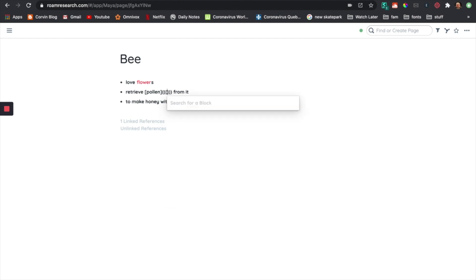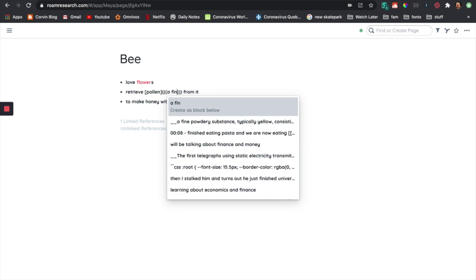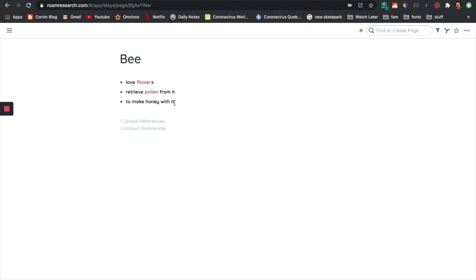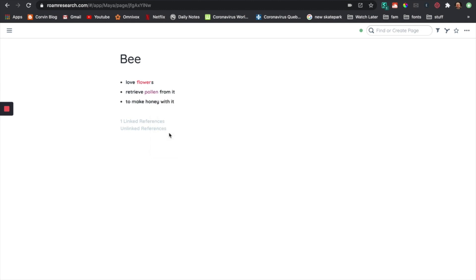So fine — fine powdery substance. And then when you can see that it looks like a link, but actually when I hover over it, instead of the URL I get the definition of fine powdery substance. This is not only for definitions — I mean, I use it for definitions, but you can also use it for other things. What's going to appear over here is just the reference block.